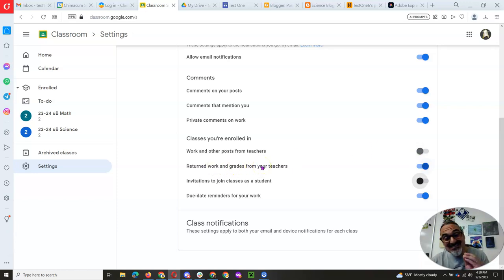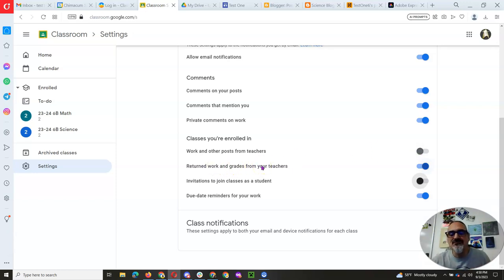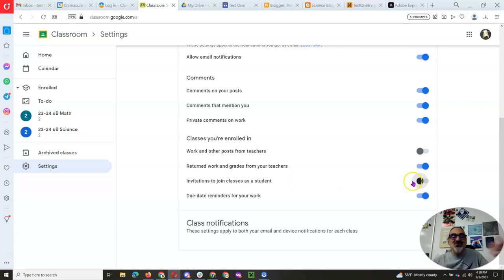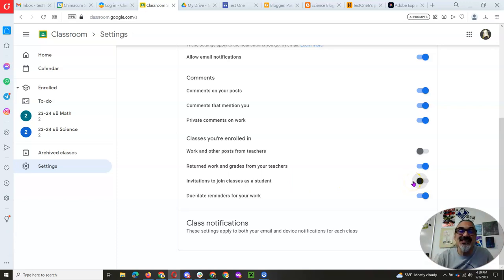Return work, now that's important. You want work that we gave you feedback on so you can fix it and learn from it. Invitation to join classes, you don't need that notification turned on because if we need you to join the class, we'll tell you.